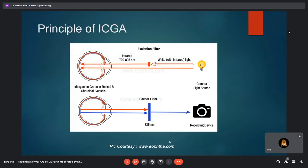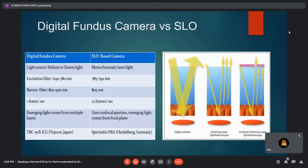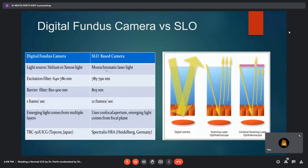The basic principle of ICG is similar to that of fundus fluorescein angiography: light passes through an excitation filter and the emitted light is passed through a barrier filter, with visualization done via the recording device. The visualization system can be a digital fundus camera or scanning laser ophthalmoscope. In a digital fundus camera, the light source is xenon or helium, whereas in SLO a monochromatic diode laser is used. Confocal SLO gives better quality pictures as emitted light is passed through a pinhole, and the SLO-based camera captures about 12 frames per second, making video angiography recordings better.